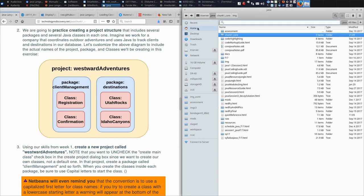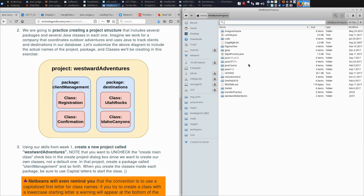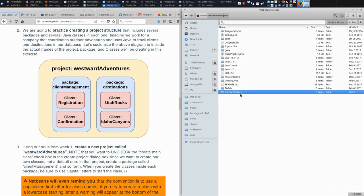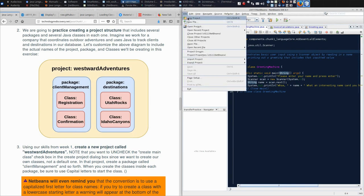Classes are reserved for having capital letters to begin their names. So I'm going to jump back, and I need to actually delete the NetBeans project, Westward Adventures, kill that.